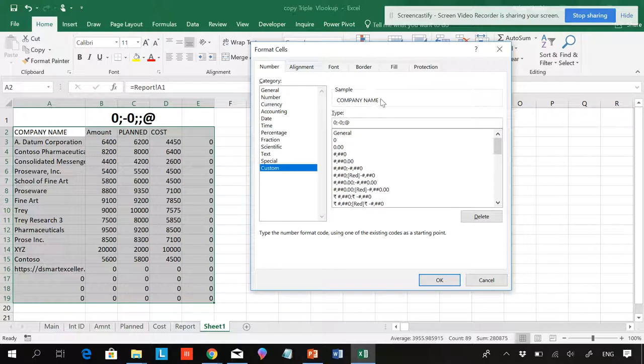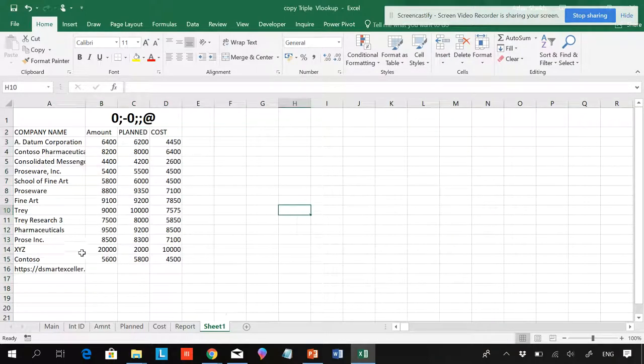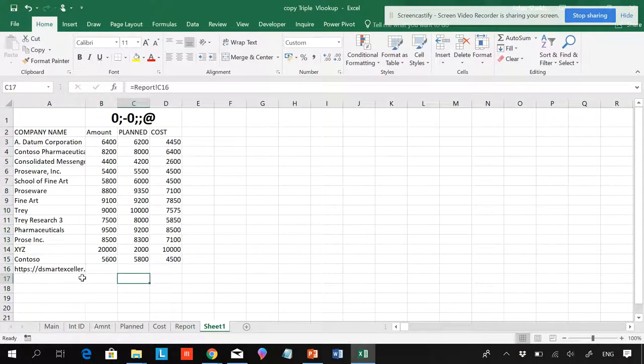So you can see the company name has been displayed. It has been displayed over here. You can say OK. So when you do OK, you can see that all those things have been vanished from here.